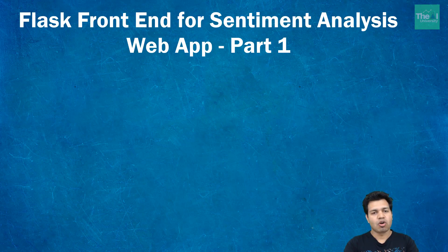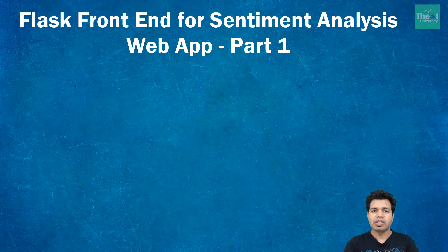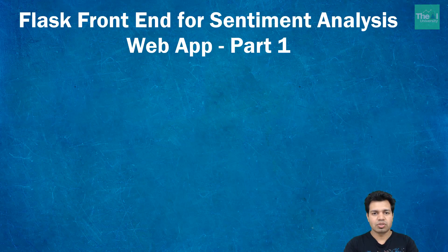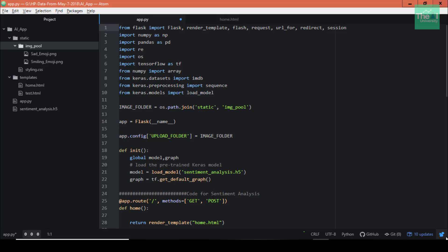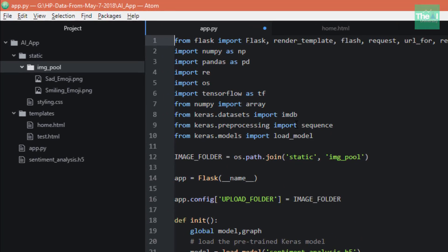The web application built using Flask can be a blog page or a full-fledged commercial website. We generally use some kind of editor to write the code for Flask. I'm using Atom editor here.